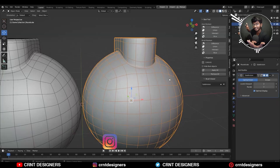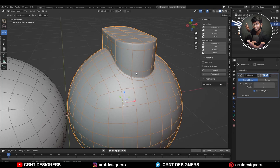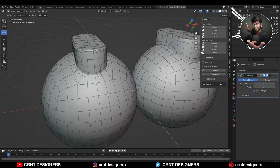Hey there, this is Chetan and welcome to CRNT designers. Here you can see two different models. In the first model I've got good shading without good topology, and in the second model I've got good shading with good topology.